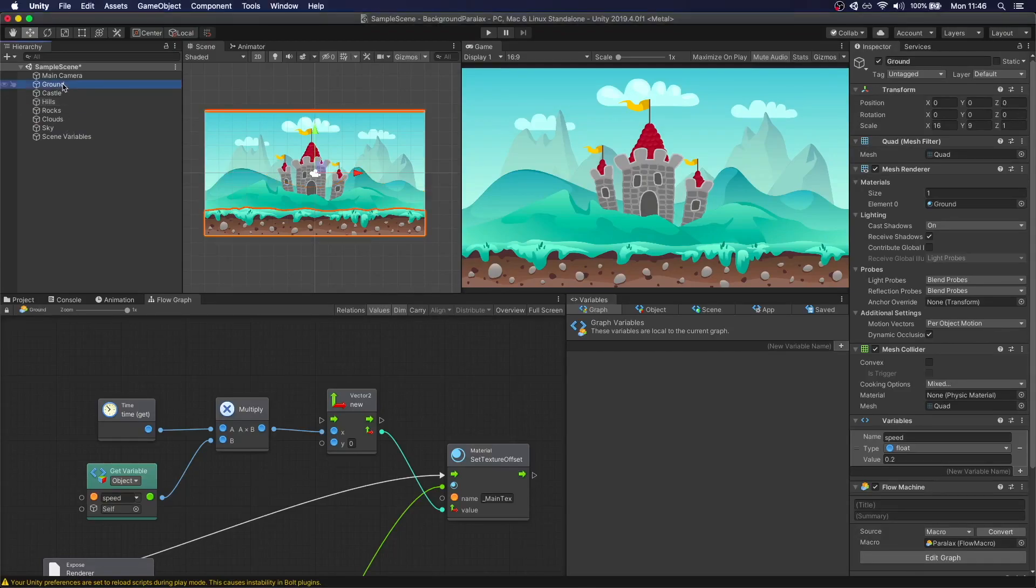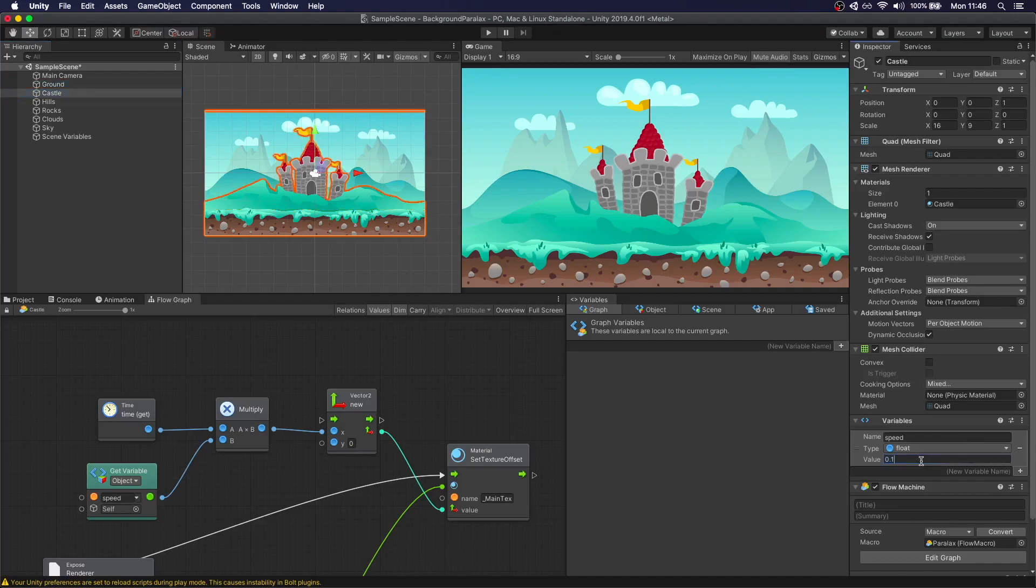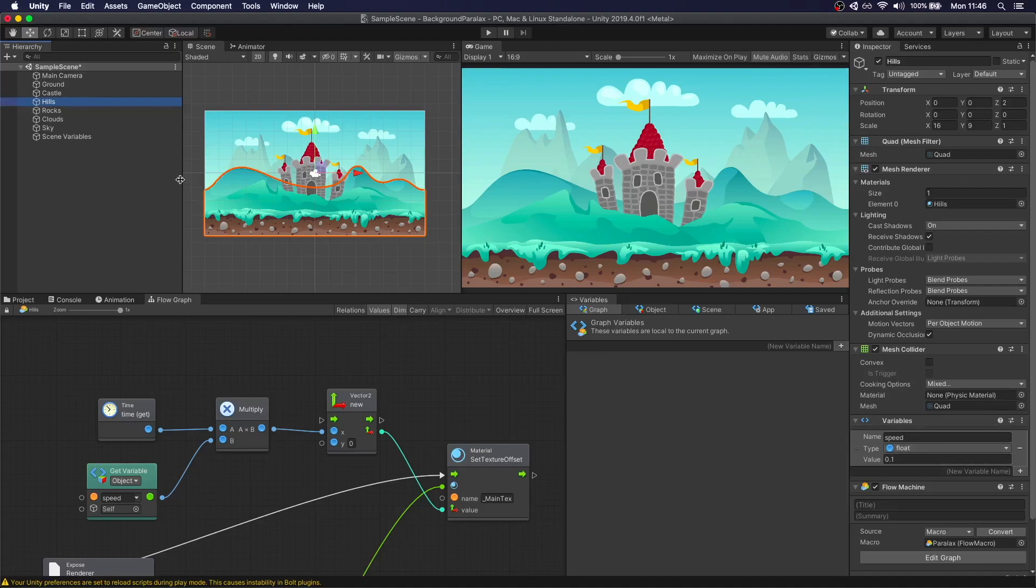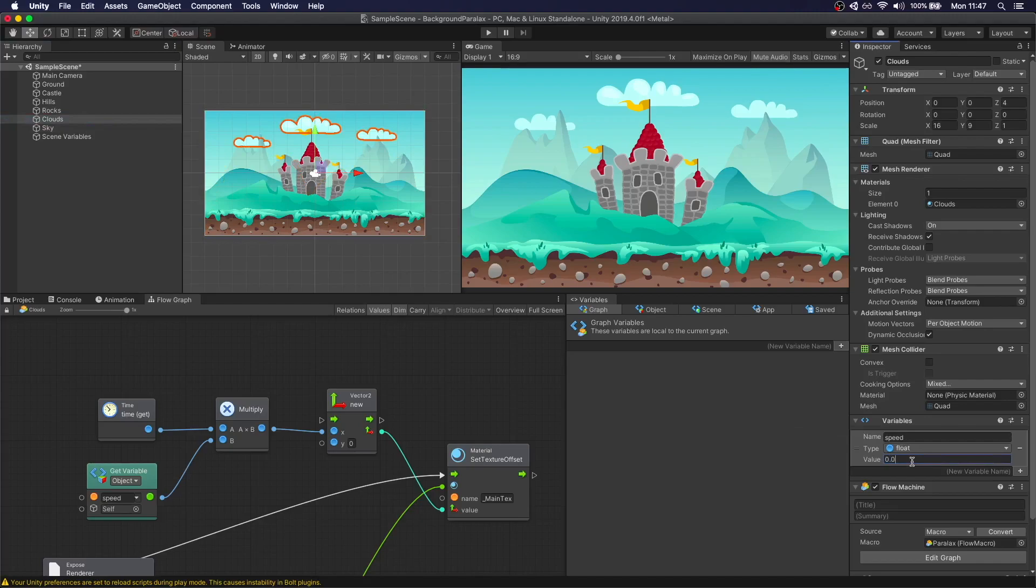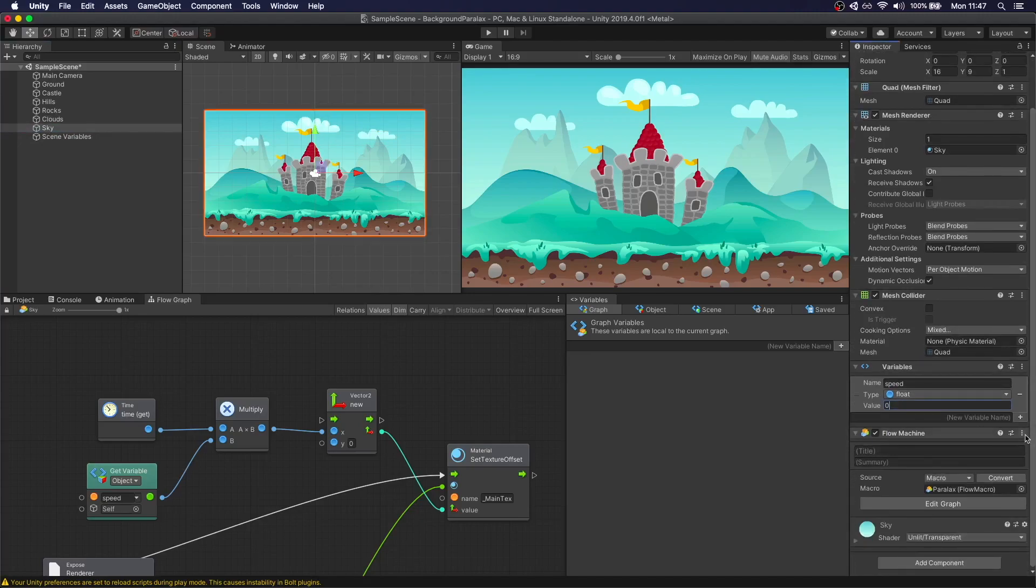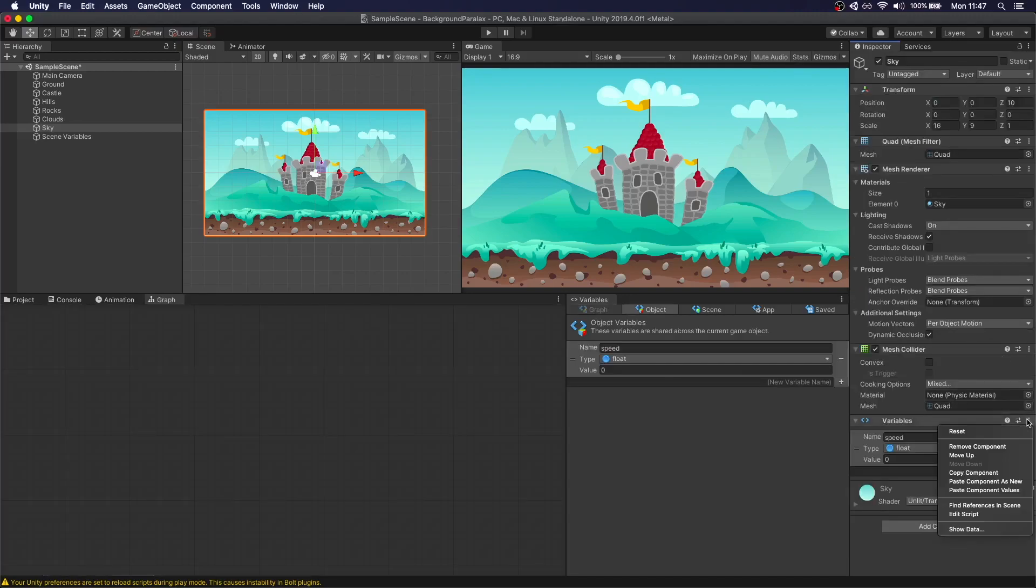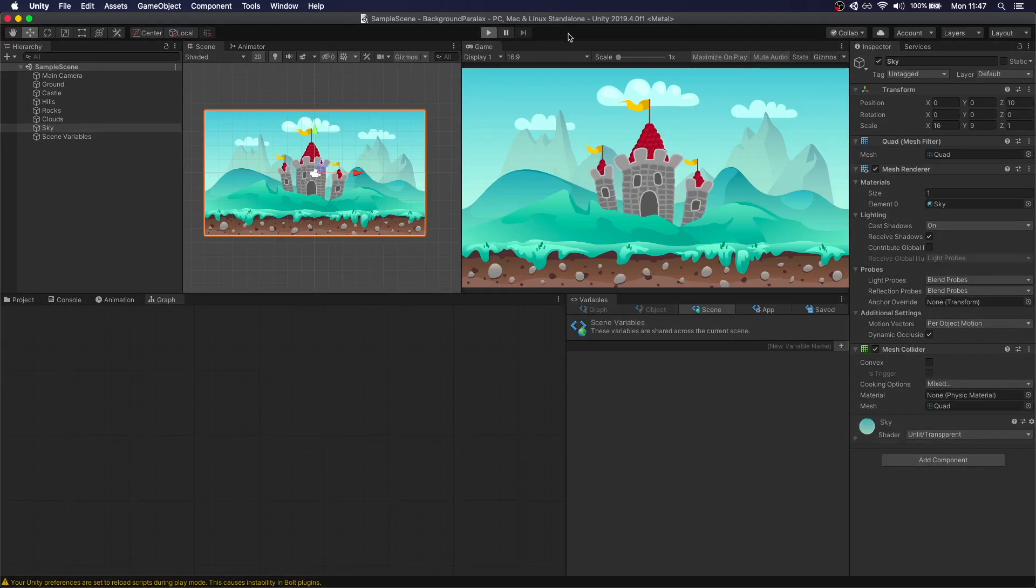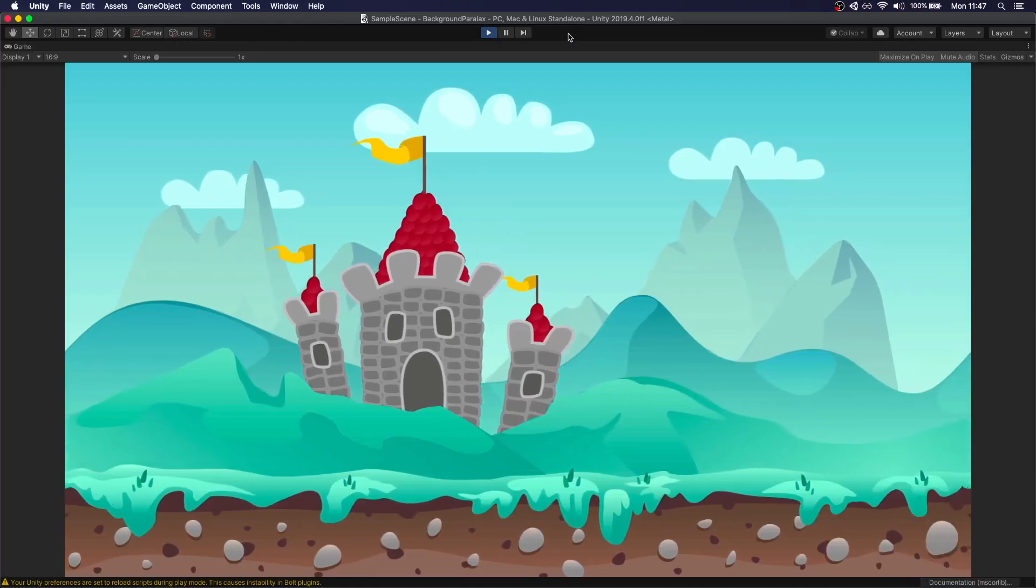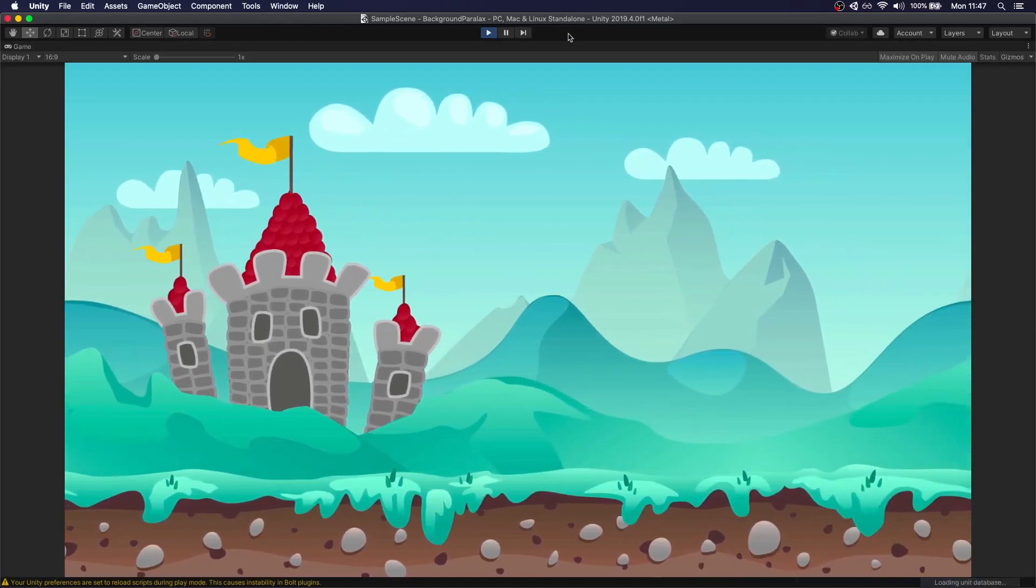Let's put ground 0.2. Castle 0.15. Hills 0.1. Rocks is a little bit smaller, so 0.075. The clouds is 0.05. The sky we don't want it to move, so we can just remove this. Let's see how this looks now.